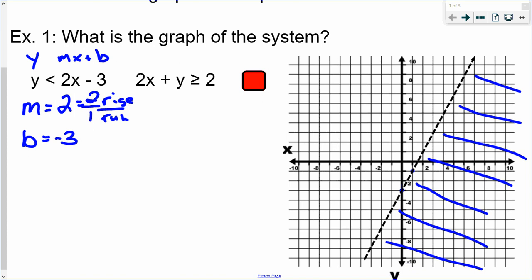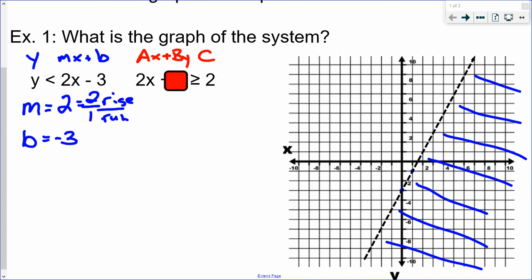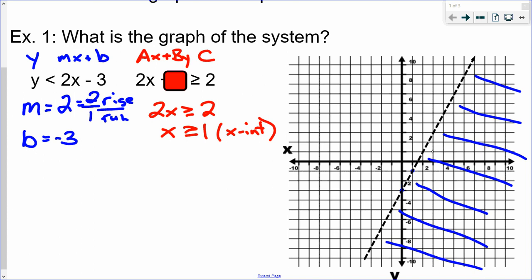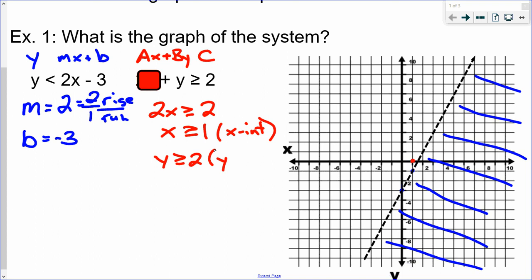Now we're going to graph the next line, which is in standard form: AX plus BY equals C. The way you graph it is by finding the X and Y intercepts. The X-intercept occurs where Y is zero, so covering up Y gives 2X greater than or equal to 2, meaning X is greater than or equal to 1 — so I put a dot on the X-axis at 1. The Y-intercept occurs where X is zero, giving Y greater than or equal to 2.